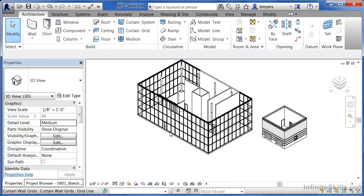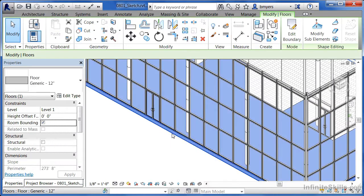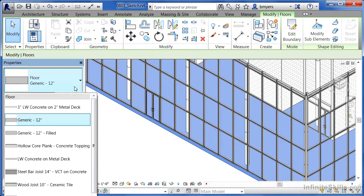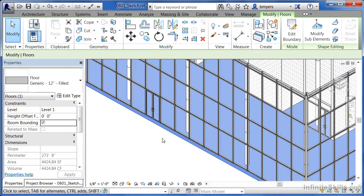After the fact you could always adjust the floor — you could select on it and then pick a different floor off the type selector list. For example, selecting generic 12-inch filled will replace it with that type of floor as opposed to the previous one.